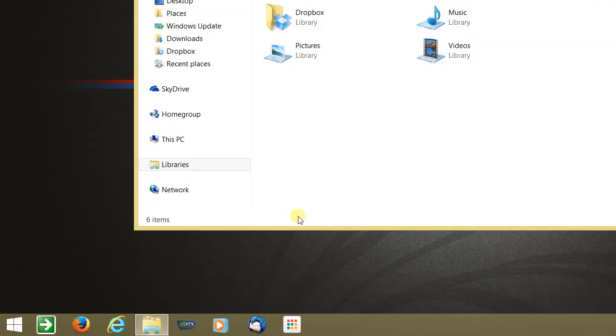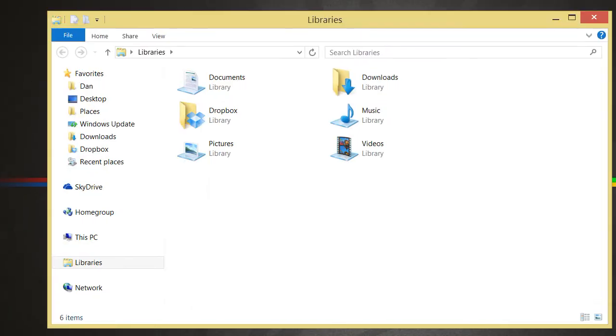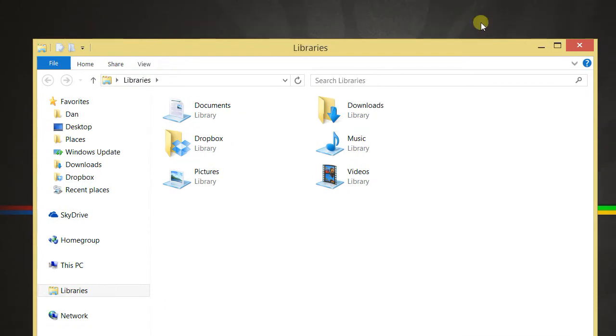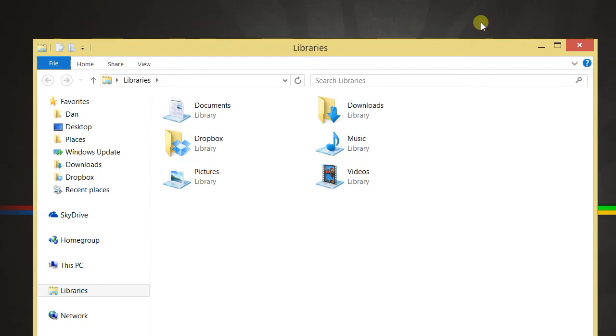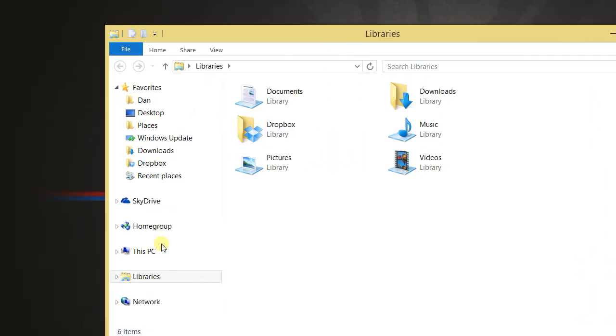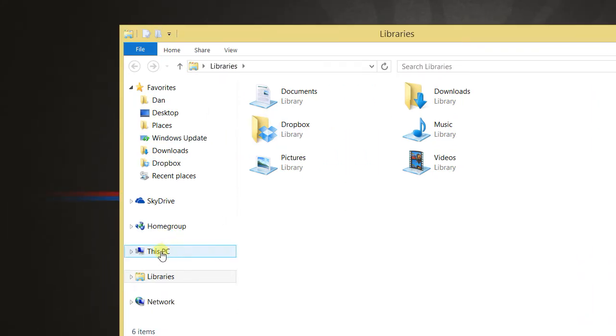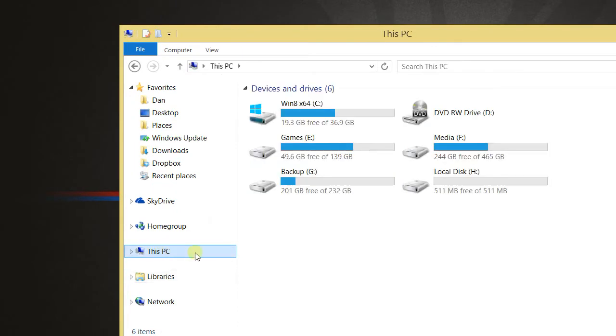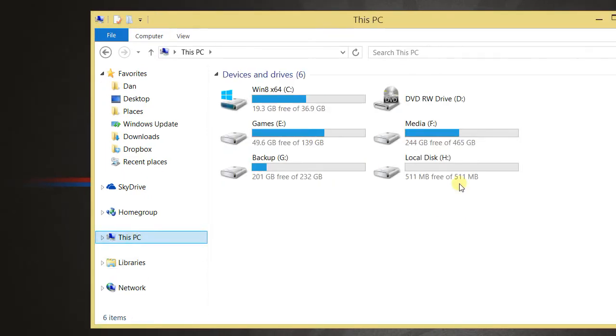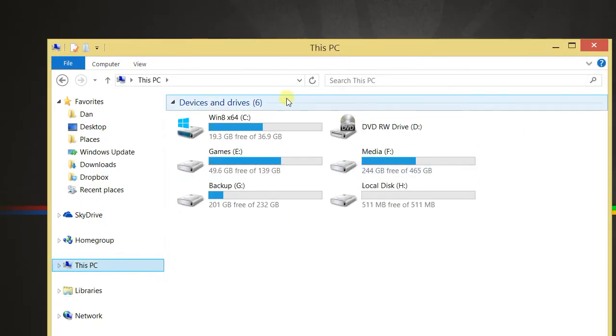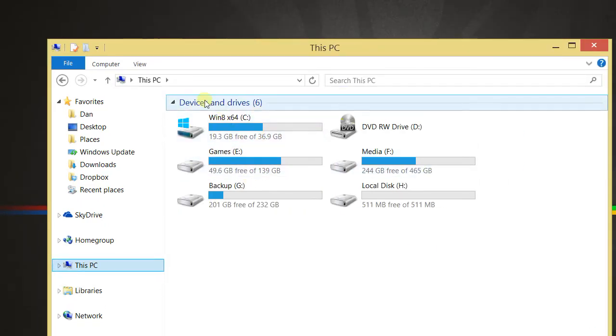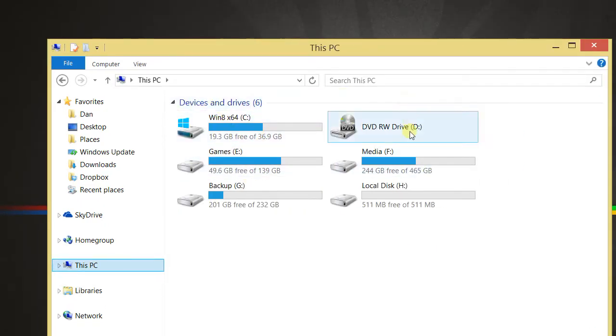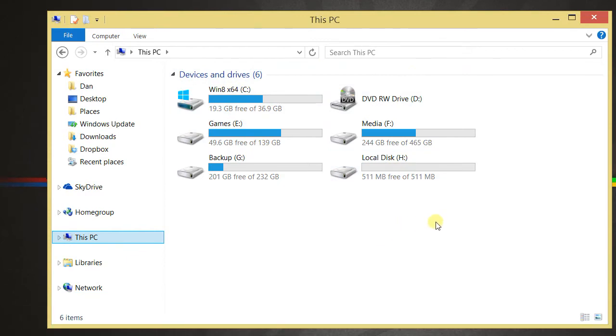So if I click this now, as you can see here, it opens up in libraries. And if I go to This PC now, the extra library folders are here.